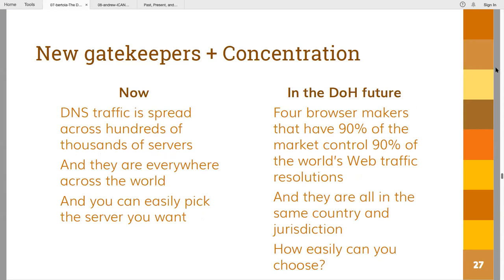In terms of policy, there are consequences that still are not fully understood. First, you get new gatekeepers — new entities that get to control where DNS traffic goes. DNS traffic is currently spread across perhaps the top 1,000 resolvers for 90-95% of solutions. But to get 90% of the browser market, the four biggest browsers are enough. The four biggest browser makers cover 90 to 95% of the market depending on estimates, and they are all in a single jurisdiction. For people not from that jurisdiction, this is an additional concern. It also becomes harder for users to change these defaults.